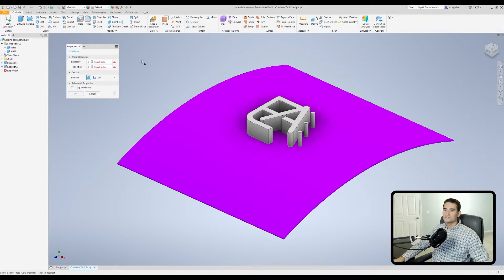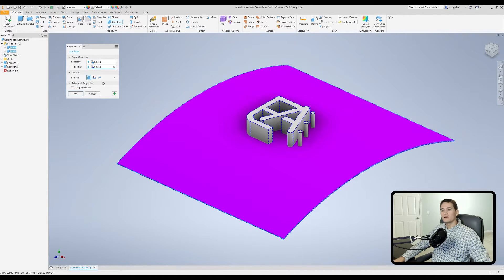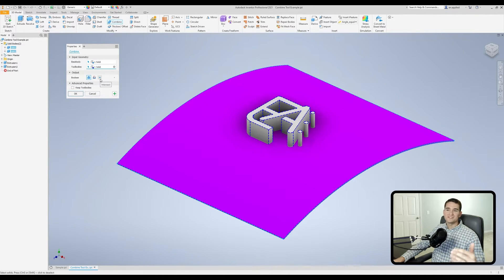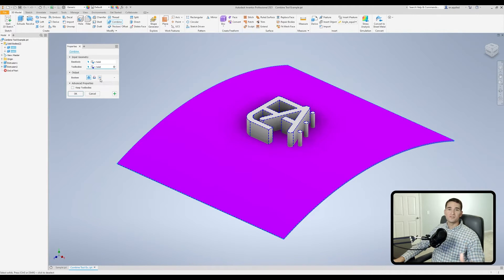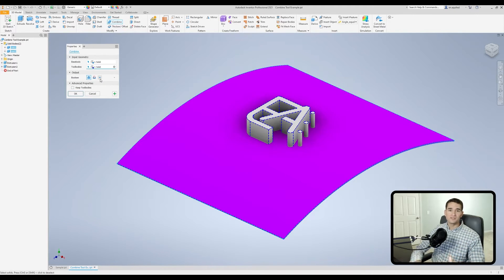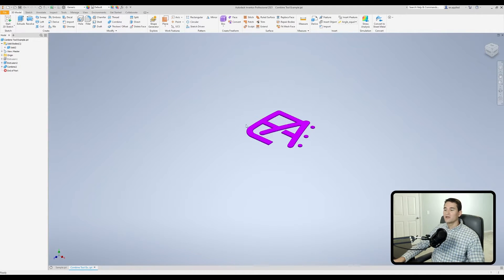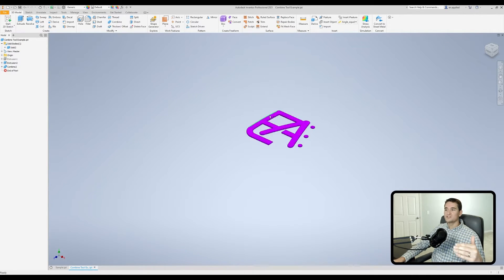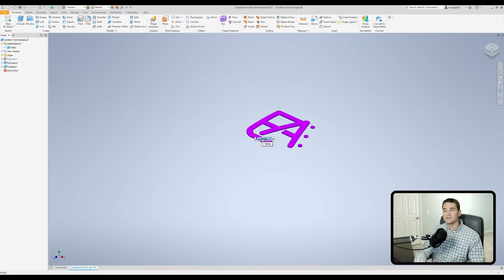Let's go back in one more time. Click our base body and our tool body. The final boolean operation is intersect. All this does is it only keeps the geometry of the overlapping solid body. If I click that and hit ok, you'll see it only retains the geometry between the intersection of the two solid bodies.